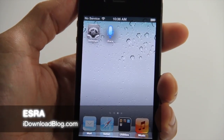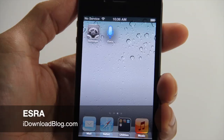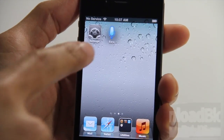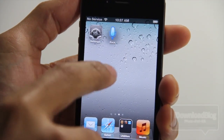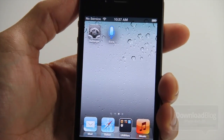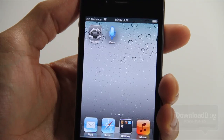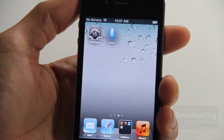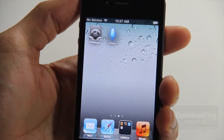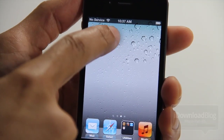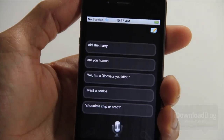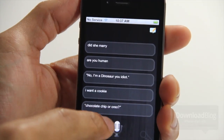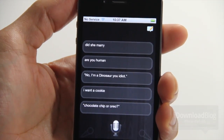Hey guys, it's Jeff with iDownloadBlog. Have you ever wanted Siri-like functionality on some of your older devices running iOS 5? Well, this one is called Ezra, and it stands for Experimental Speech Response Application. It gives you sort of a Siri-like functionality on your older devices that aren't iPhone 4Ss.